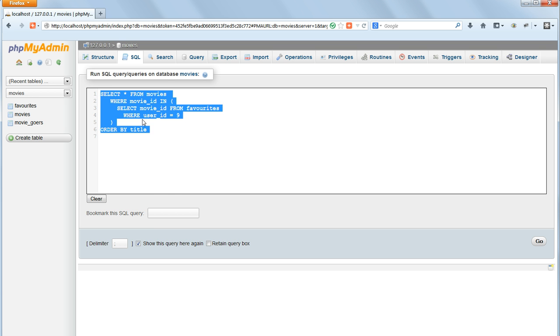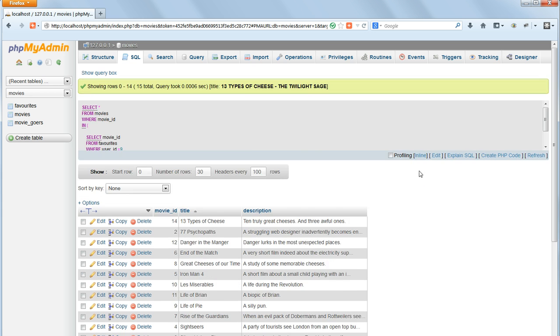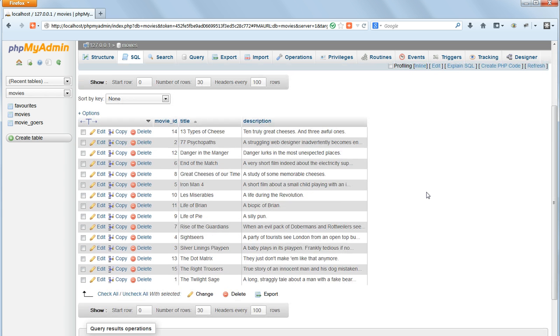Copy that and press GO. And this nested SQL query returns exactly what we want.